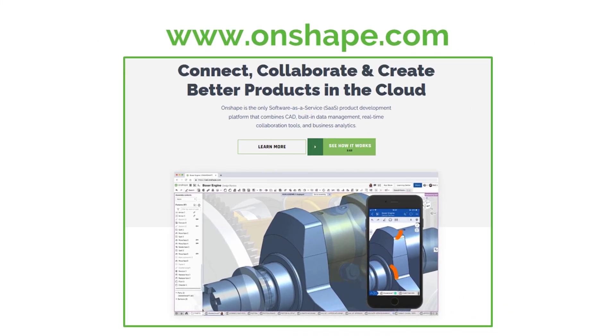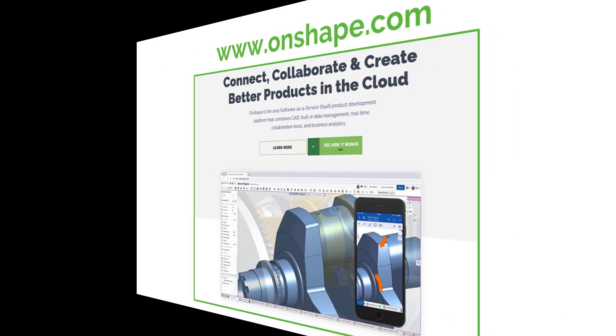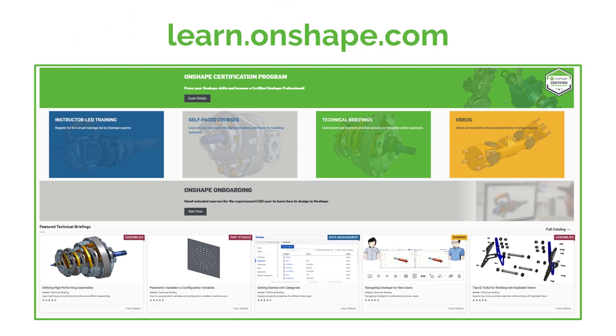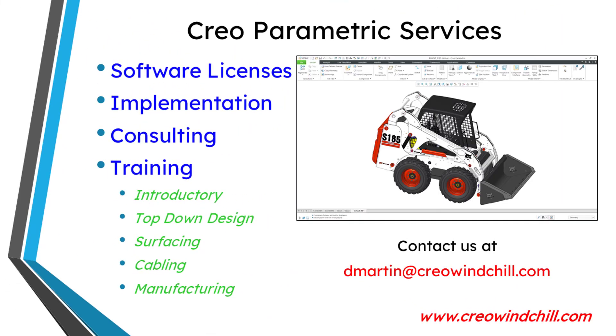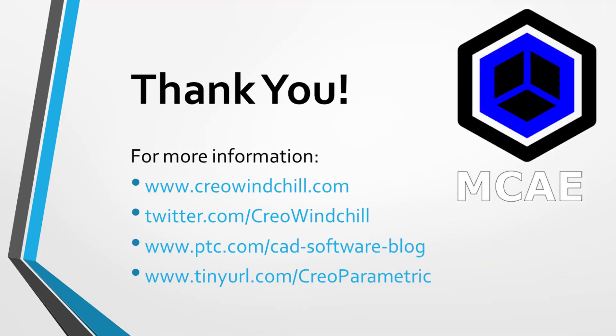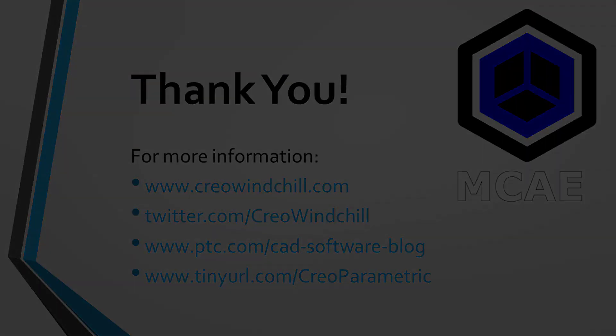I hope you enjoyed this video. For more information, please visit learn.onshape.com. If you learned something from this video, please give it a thumbs up. If you like this video, please click the subscribe button and ring the bell to be informed when new videos are uploaded. Thank you very much.